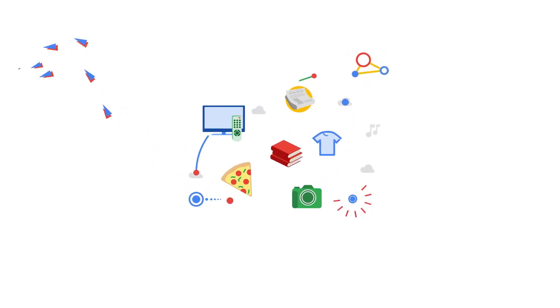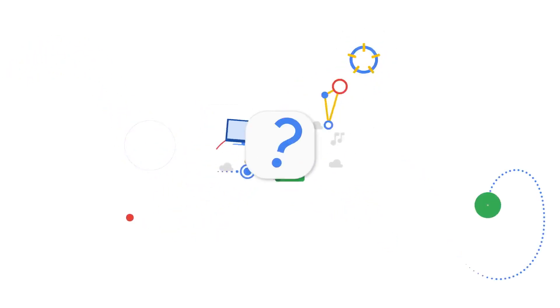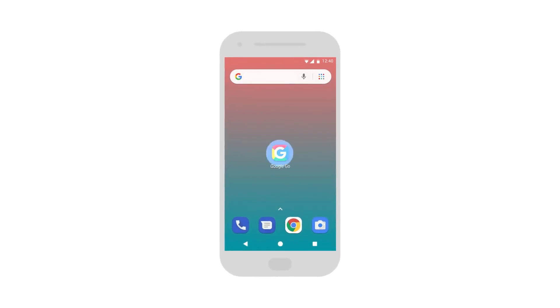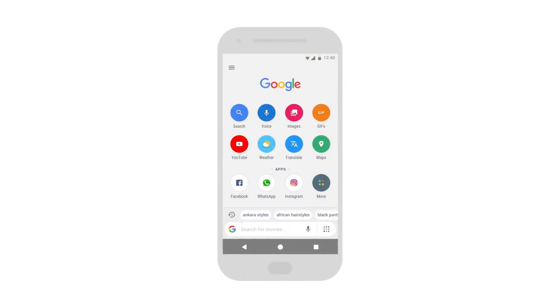What if you could find information on the latest movies, check the latest scores, and stay up to date on the things you care about all in one place? Google Go is the app that puts everything just a tap away.